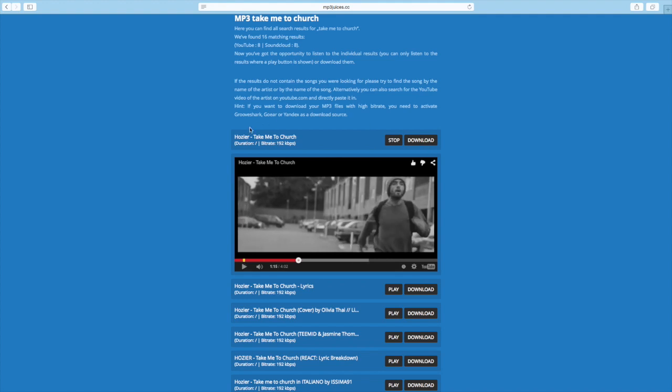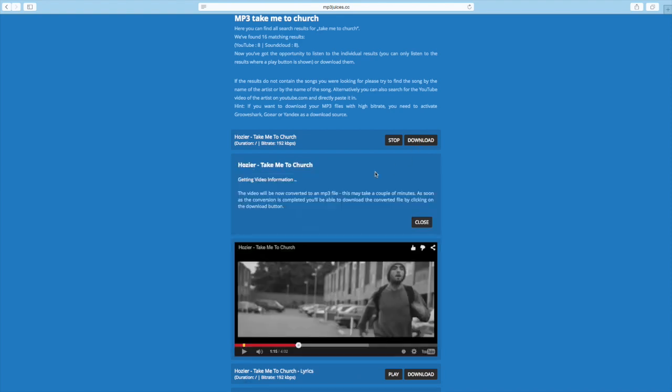So as you can see, you can kind of go through it and look through what you want. And then, if you want to download it, just click download.